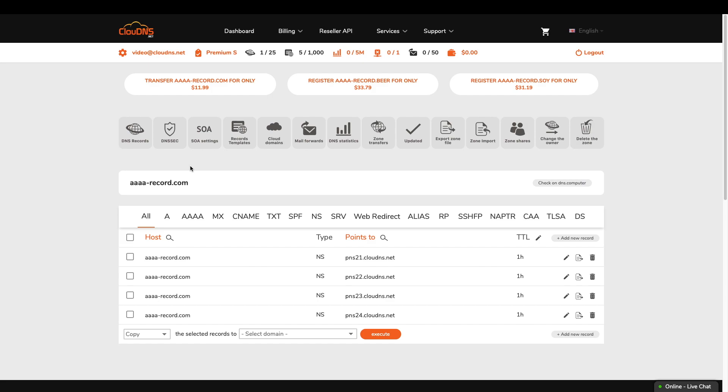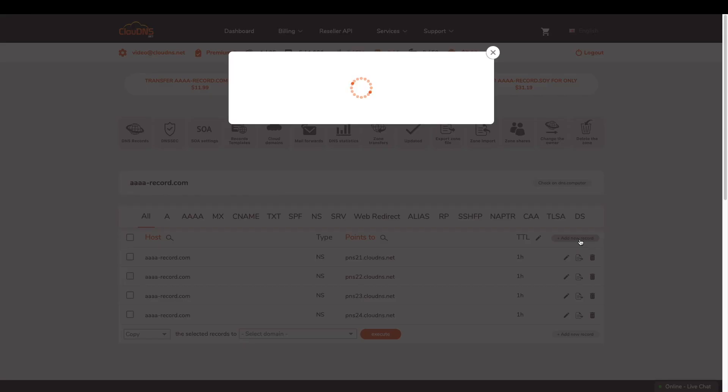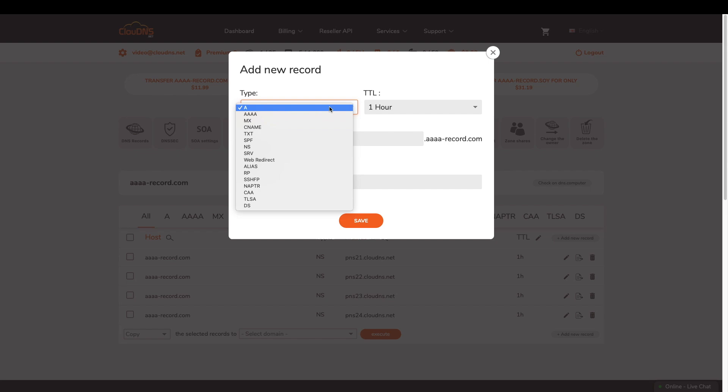In the DNS zone management page, click on add new record button and select Quad A from the drop down menu.